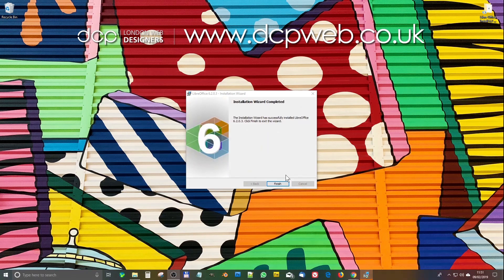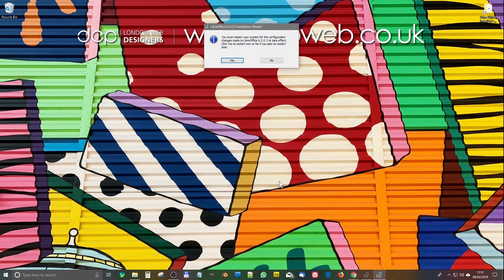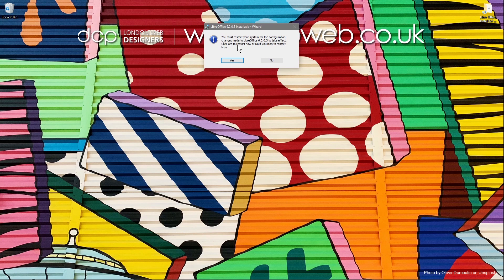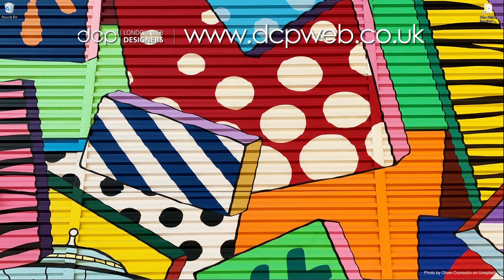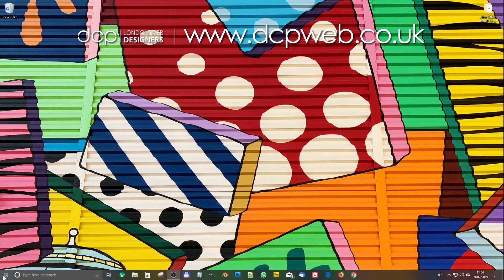LibreOffice is finished installing. We'll click finish. It says you must restart your system for the configuration changes to take effect. We'll say no for now because I'm going to restart my machine manually. To complete the installation, I had to reboot my computer just like LibreOffice asked me to do.